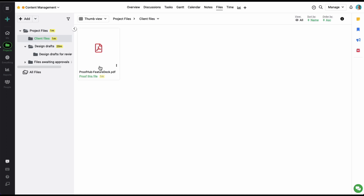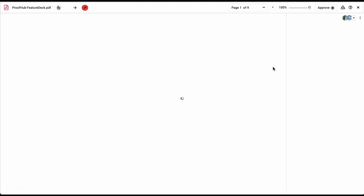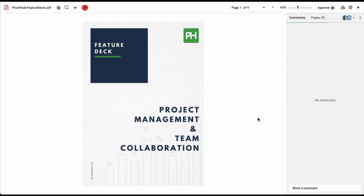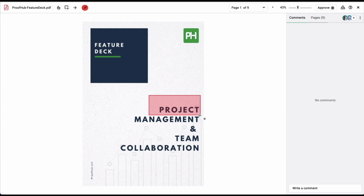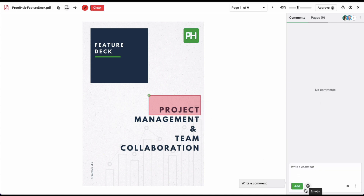Once a file has been uploaded, you can simply click on the file to open it in a file proofing window. File proofing is available for both image and PDF files. Here you and your clients can easily collaborate by marking any changes using the different annotation options available here. Plus you can also add comments corresponding to the different annotations.